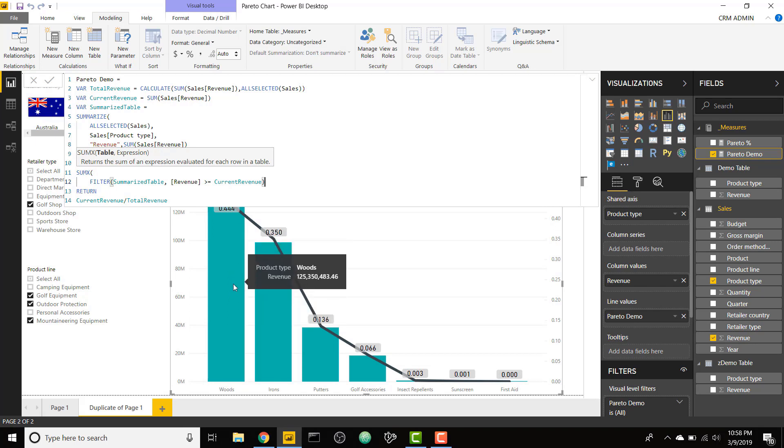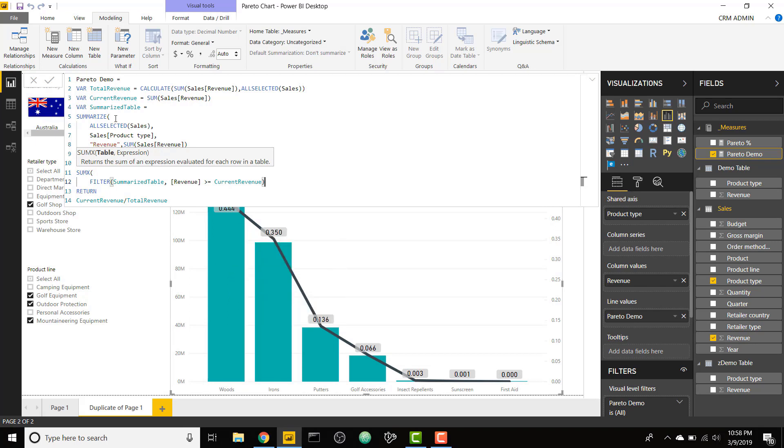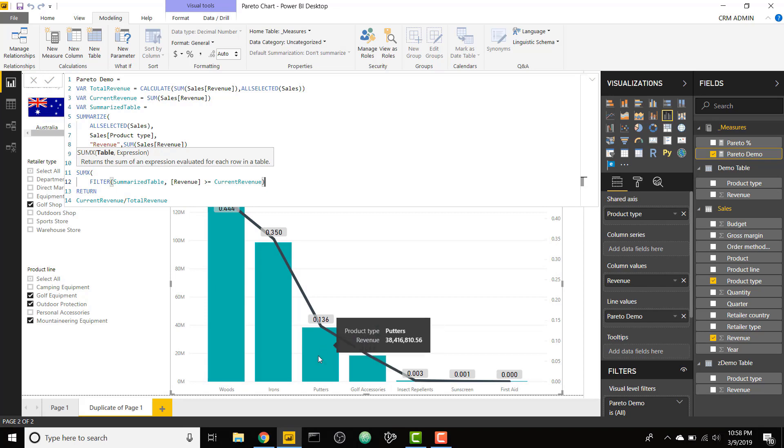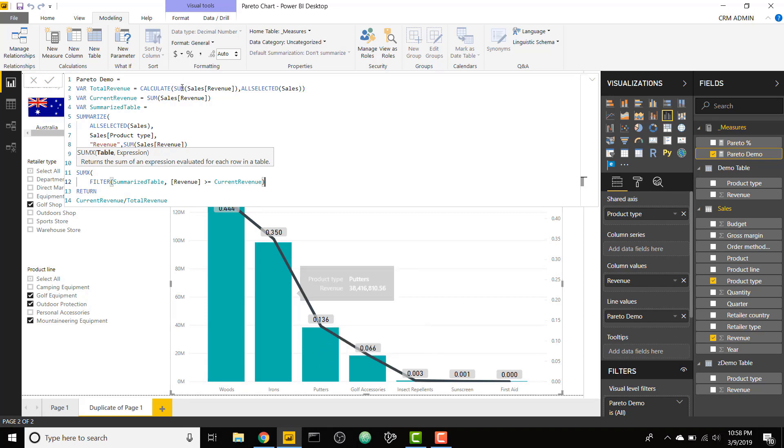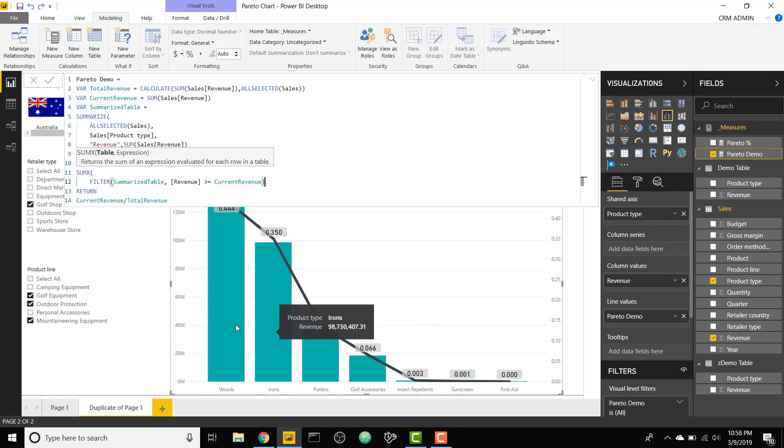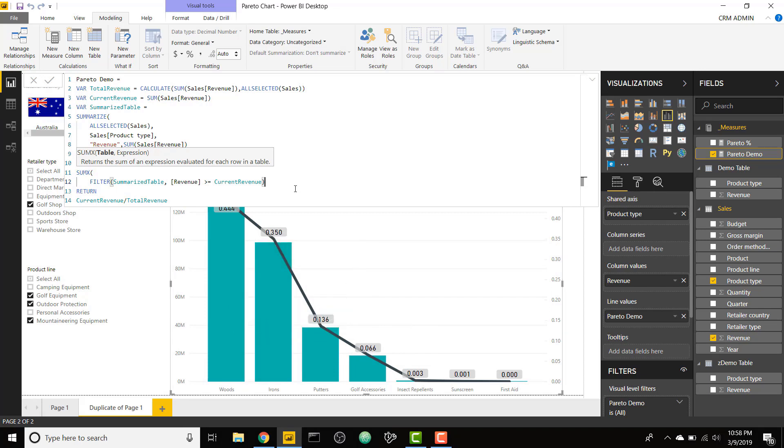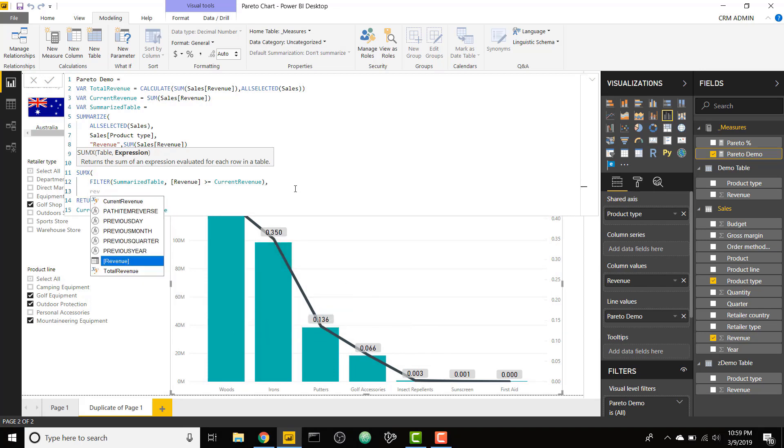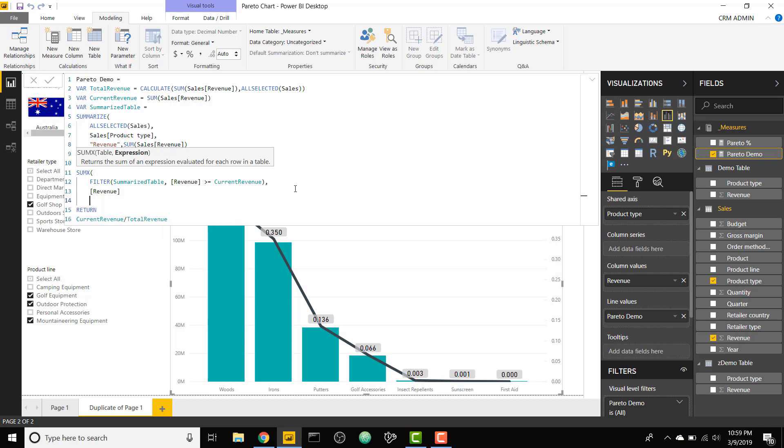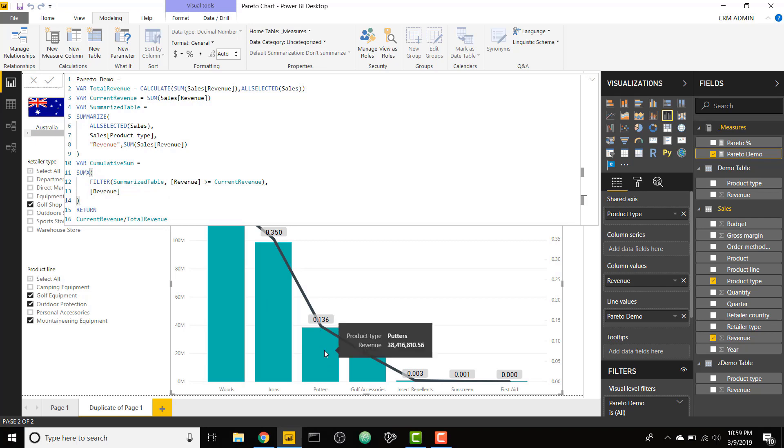If we're on the third record in this chart, our revenue is now 38 million. We are going to filter down the summarized table to where the revenue is 38 million or higher, which will give us these three records. Once we have that filter down, all we have to do is type in revenue. So now we have our sum up to that product type.